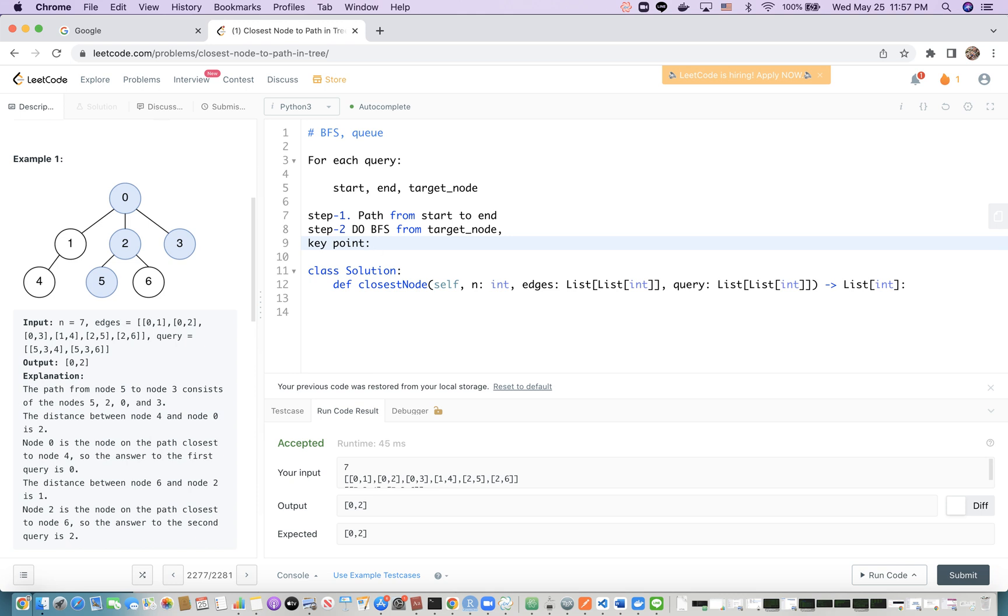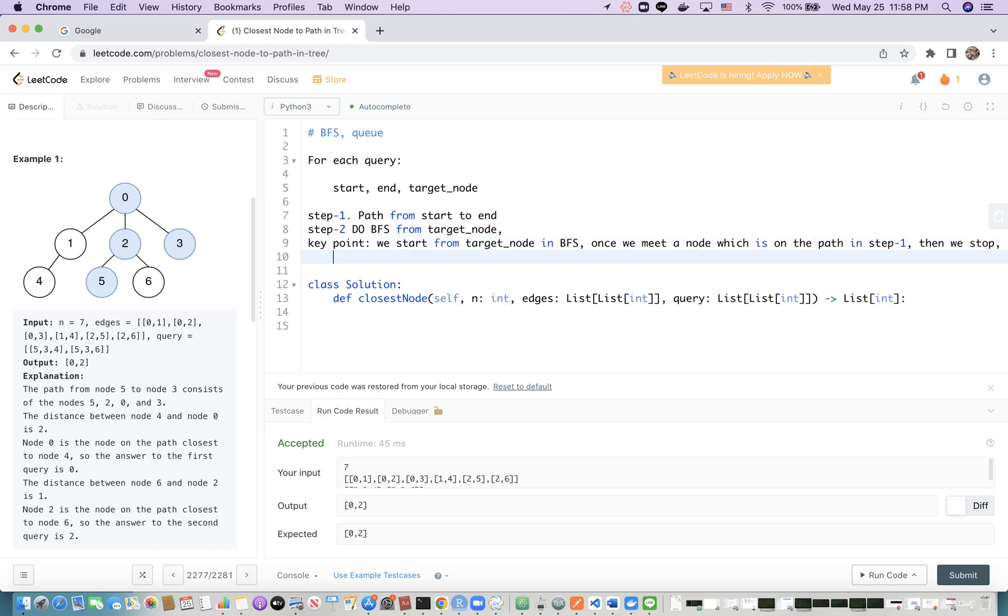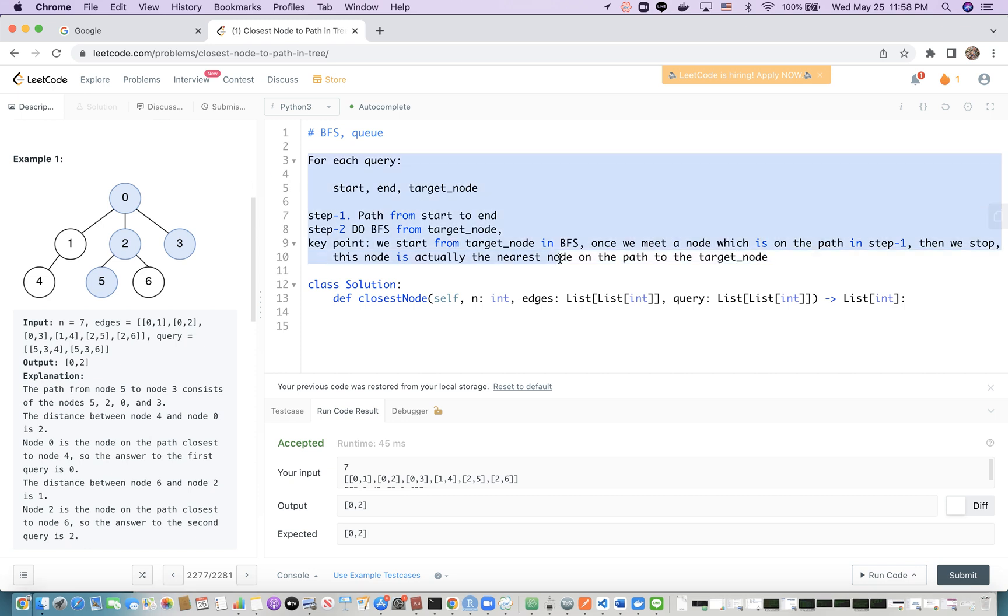The key point in step 2 is that we do breadth-first search from the target node, then expand outwards. Once we match a node on the path from start to end, we stop, and that node is the answer. With this notion, let's look at the code.